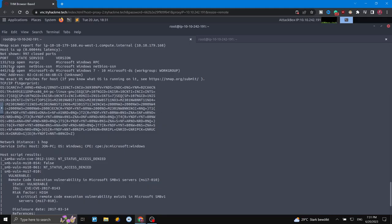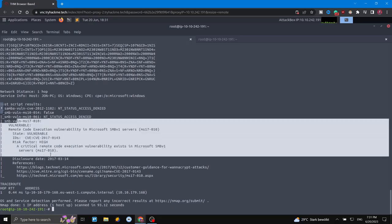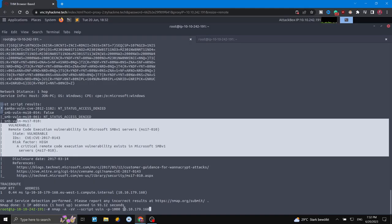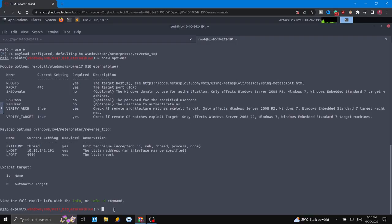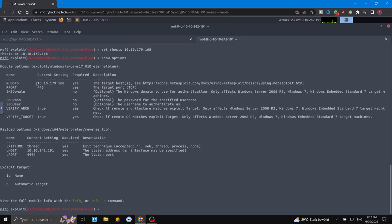The scan already showed us it's a Microsoft Windows 7 system, so it's applicable for us. This is why we used the vulnerability scripts in nmap — it's already telling us the details. Now I want to copy the IP address of the target and set it. We say 'set RHOSTS' and paste the IP. If we run 'show options' again, we can confirm the IP is now set there.